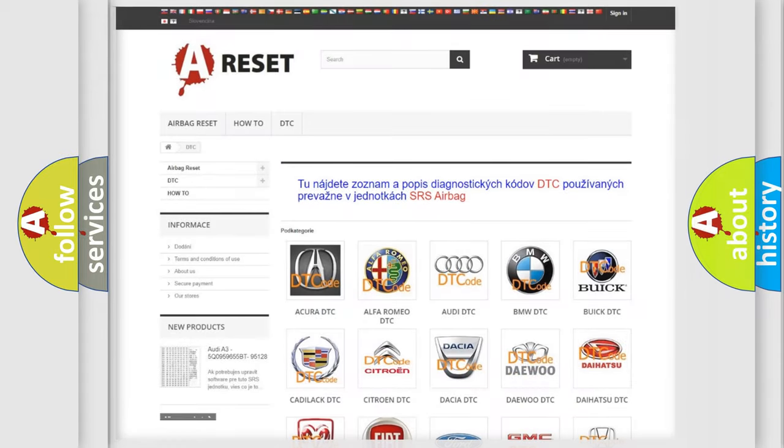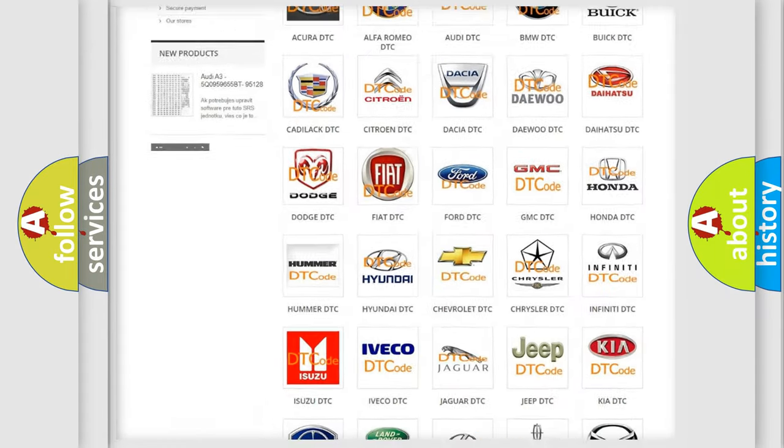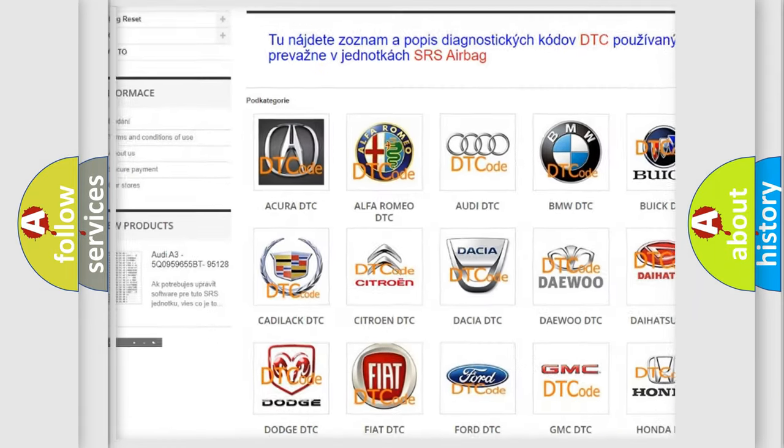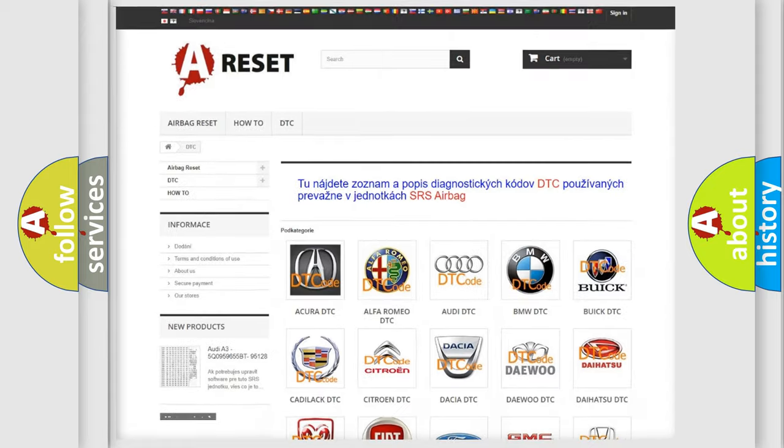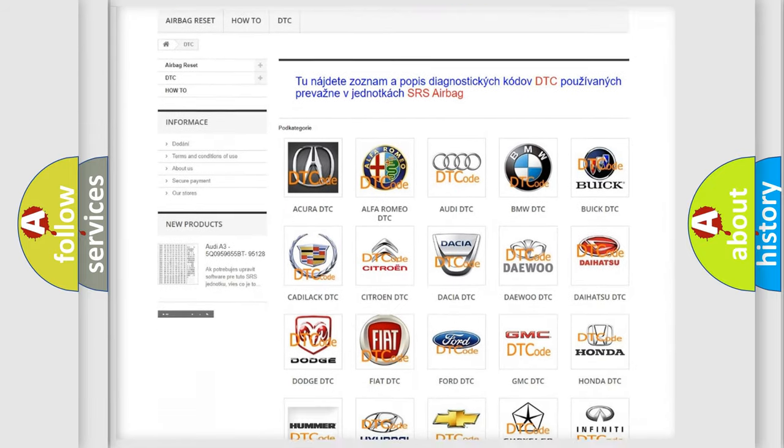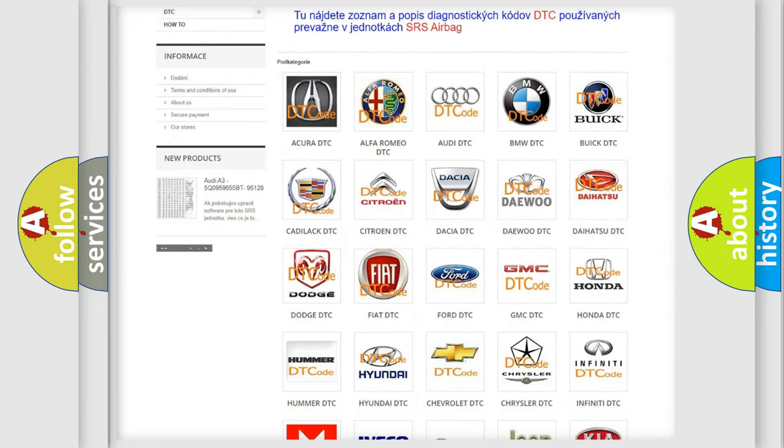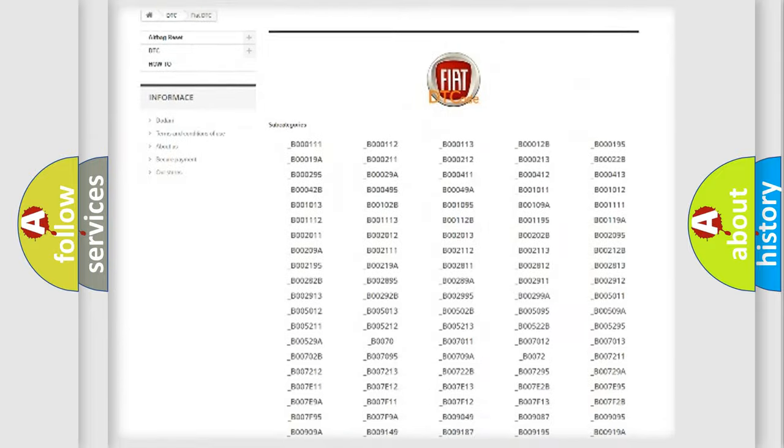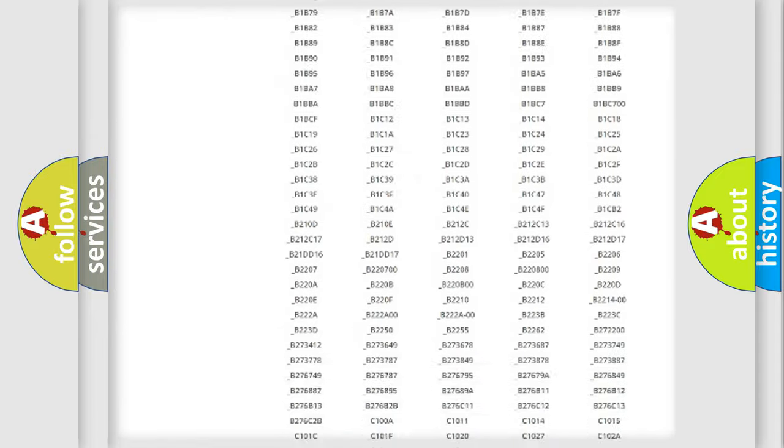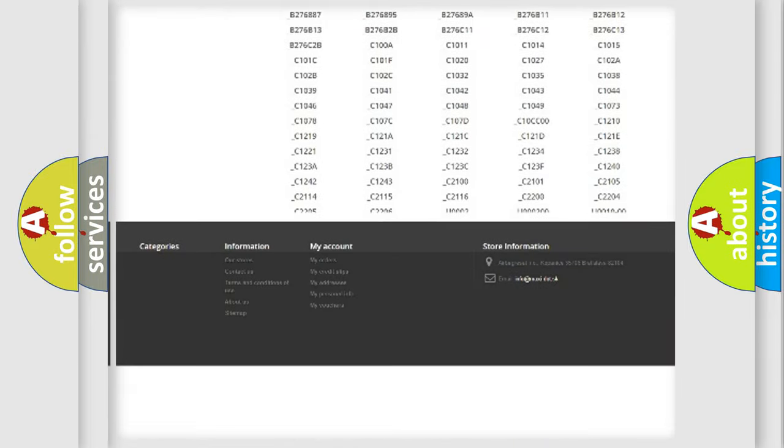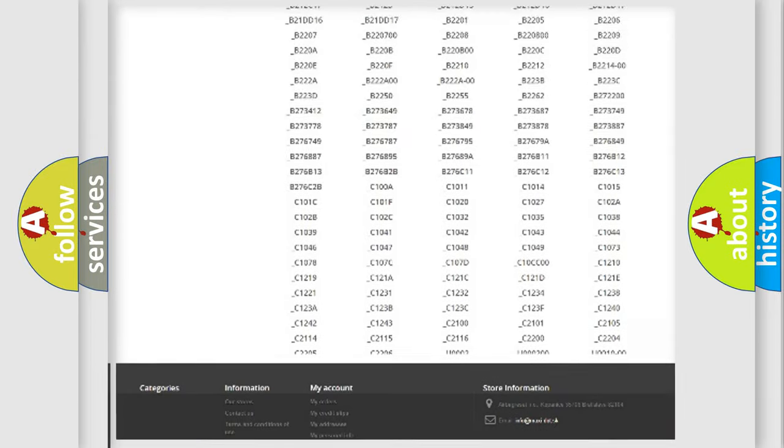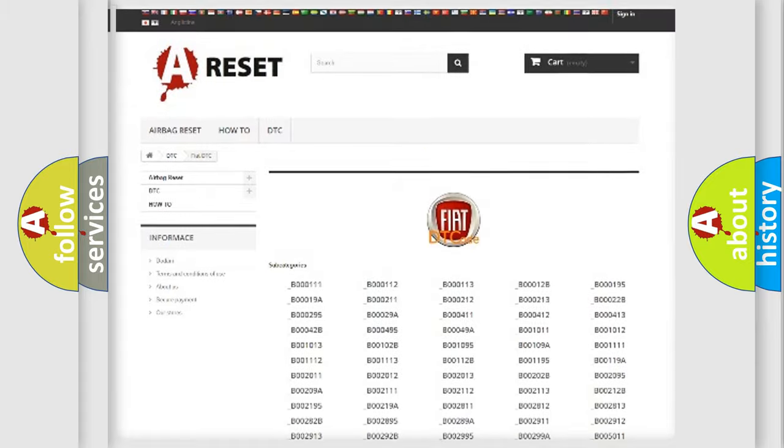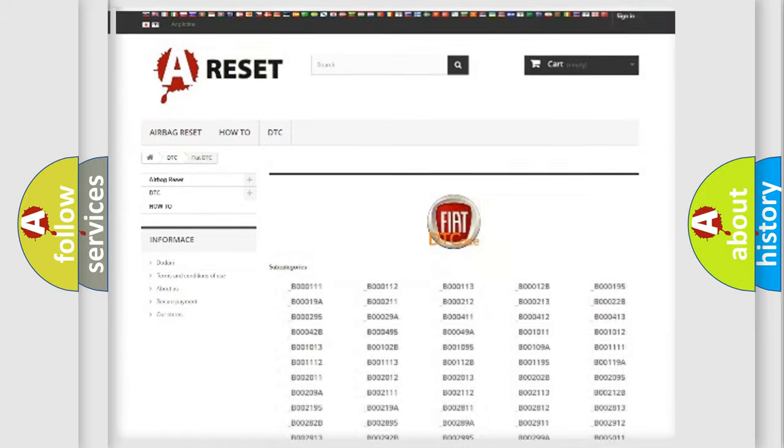Our website airbagreset.sk produces useful videos for you. You do not have to go through the OBD2 protocol anymore to know how to troubleshoot any car breakdown. You will find all the diagnostic codes that can be diagnosed in Fiat vehicles, and many other useful things.